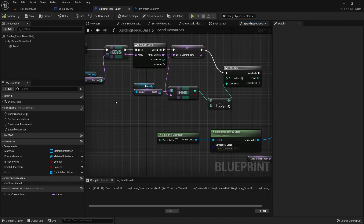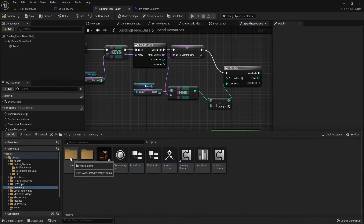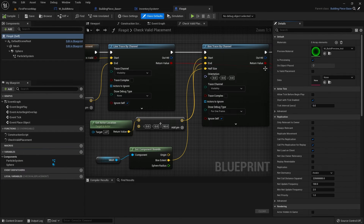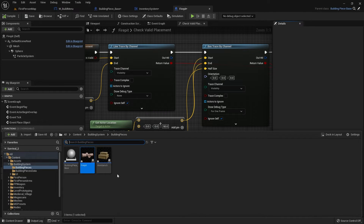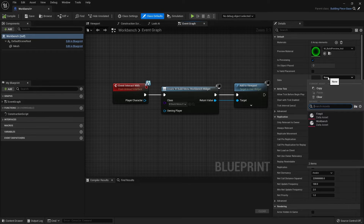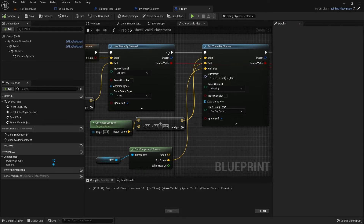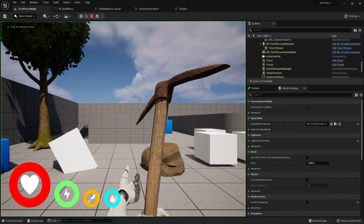Once we've done that we do have to go back through each of our building pieces and add the data variable. We've got a data asset we need to add to each one. Let's go to building system, building pieces, go to the fire pit and set the fire pit data asset there, and same with the workbench. It needs to know what it's going to take away — it needs to know its recipe.